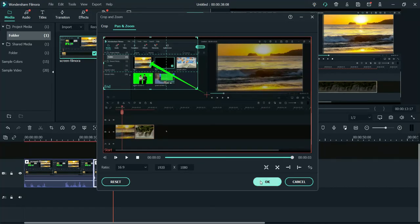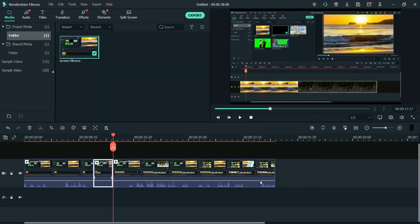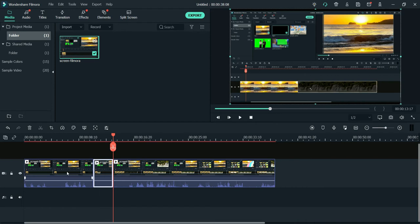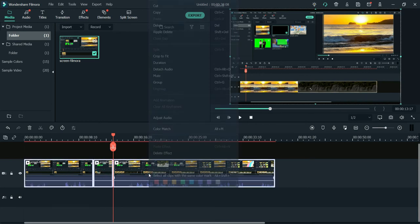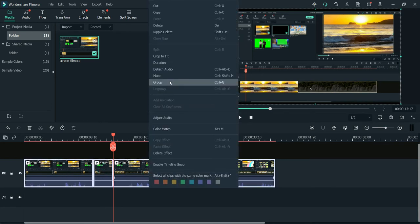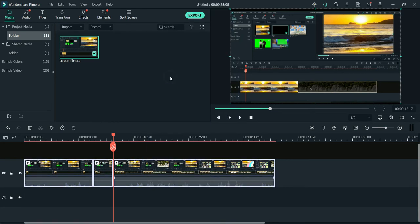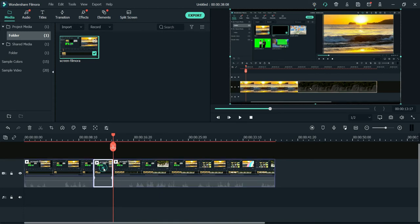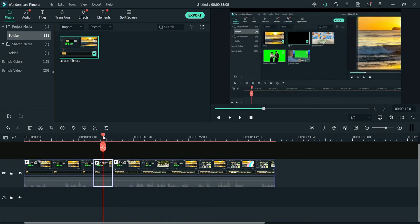Let's click OK. Let me first mute all these sample videos. This is the section where I have the zoom set up.